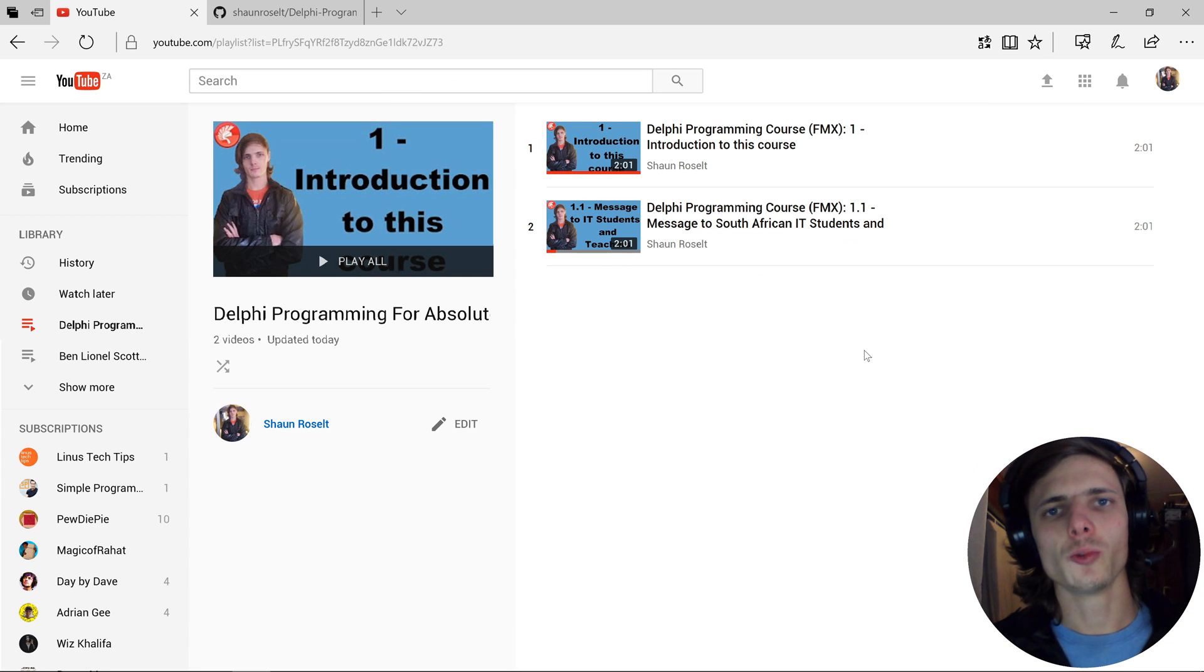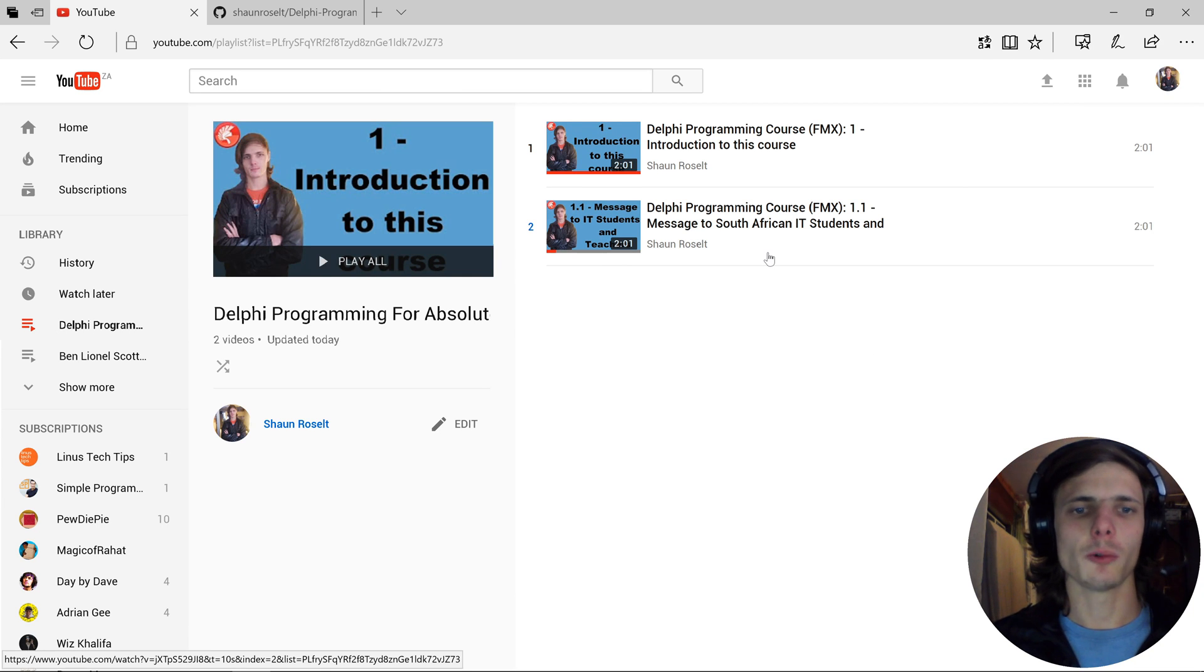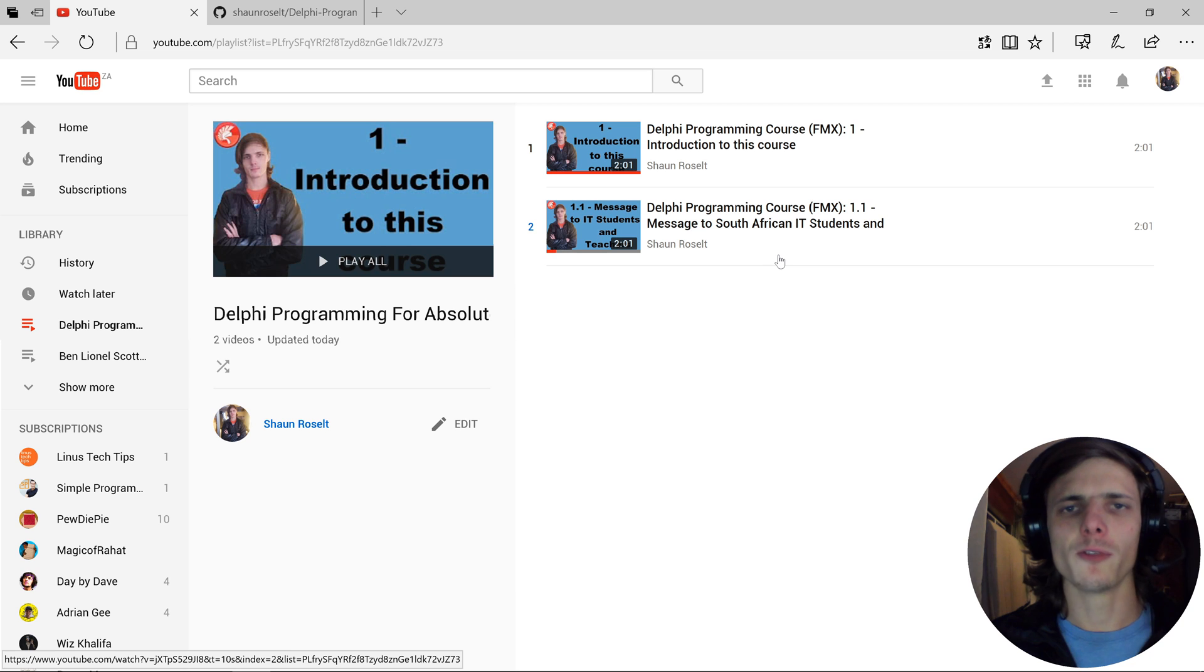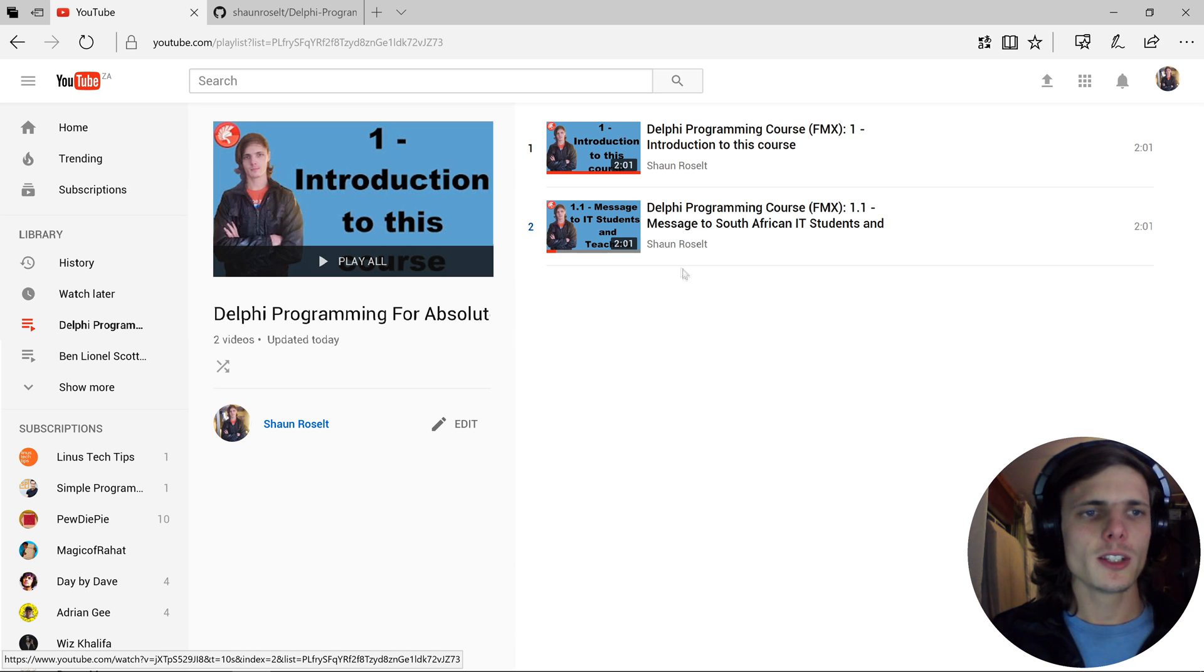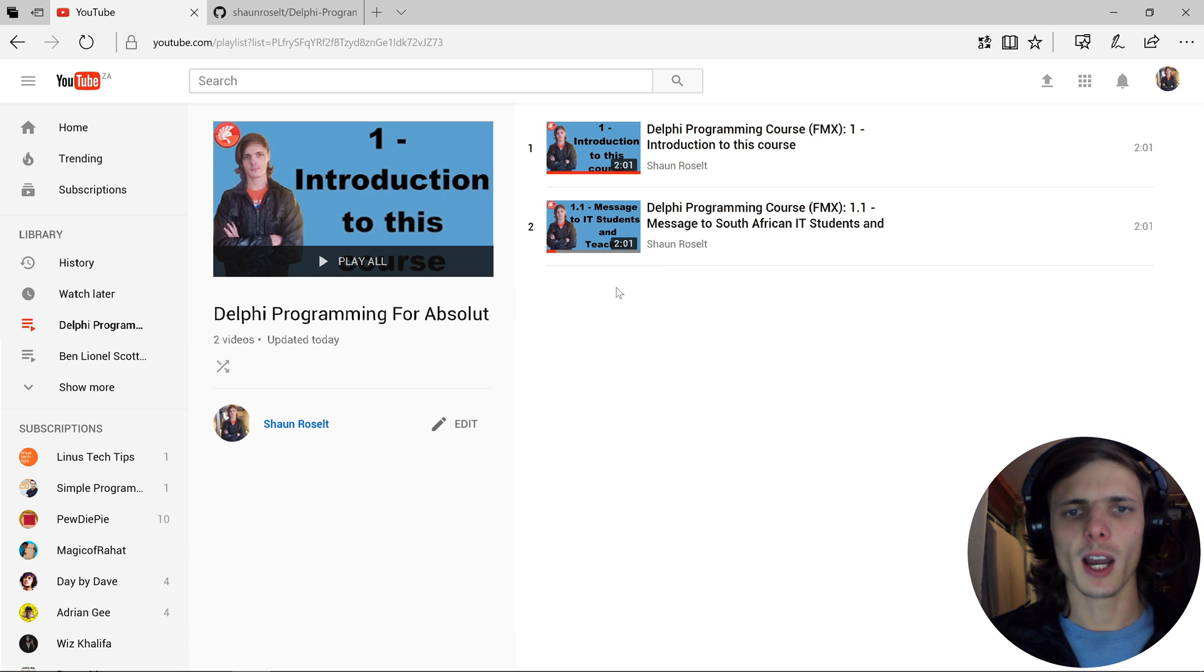Hey guys, what is up? My name is Shaun Roselt and welcome to my Delphi Programming for Absolute Beginners in FireMonkey course. In this video, we're going to be looking at where you can find the files for all of the videos in this course.